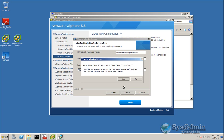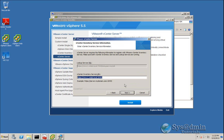This screen shows the fingerprint of the SSL certificate on the SSO lookup service. I'll click Yes to accept and continue. The vCenter Inventory Service is installed on my local vCenter Server and is using the default port, so I don't need to change anything for the vCenter Inventory Service URL. I'll click Next.